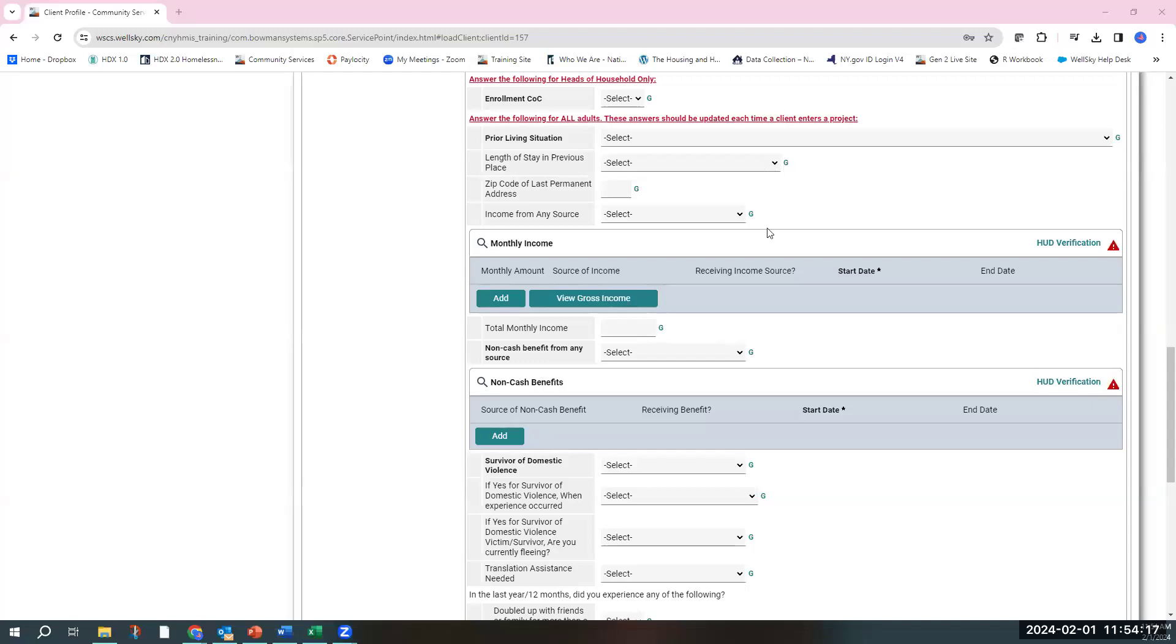This video is all about income and how to create a new income data metric into an entry assessment. If a client is first in the system and first in your project and they have no past income data sets, you're going to recognize there's three parts to income data entry.